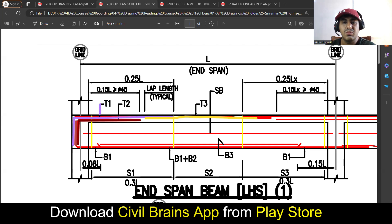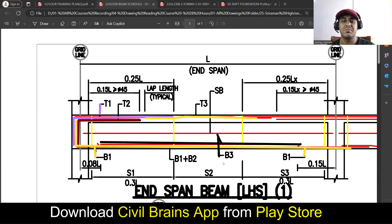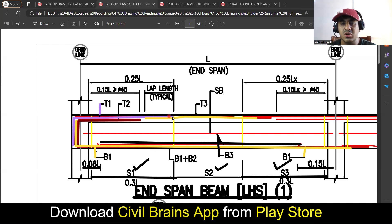For the bottom bars: B1 is the bar in the bottom which goes straight — that is your B1 bar. B3 is your bottom curtail bar. For stirrups: whatever stirrup is provided up to the zone near the support is S1, stirrup at the other support zone is S3, and the middle stirrup is S2. Apart from that, the top straight bar has to go up to 0.25L — that is L by 4. Lapping should happen beyond L by 4, so the lapping will happen at that point.